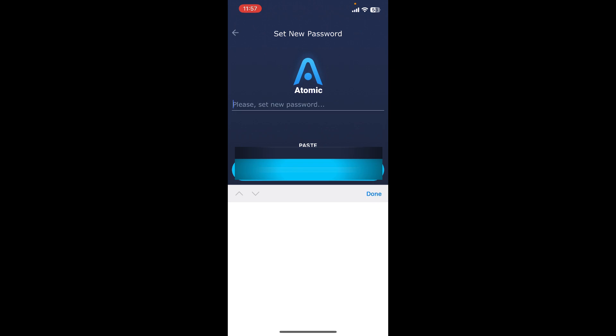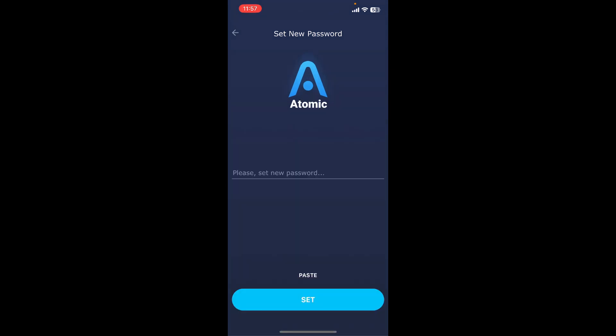Now it will ask you to enter a new password for your wallet. Every time you restore your wallet, you'll be asked to set up a new password. Set a new password and tap on Set at the bottom. Re-enter your password again on the next page and tap on Confirm.